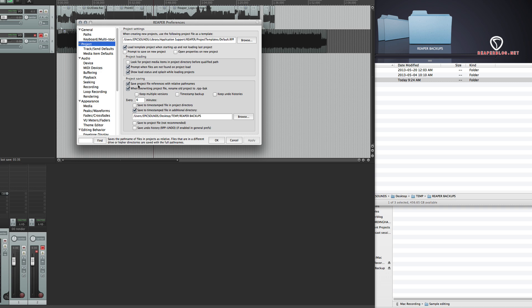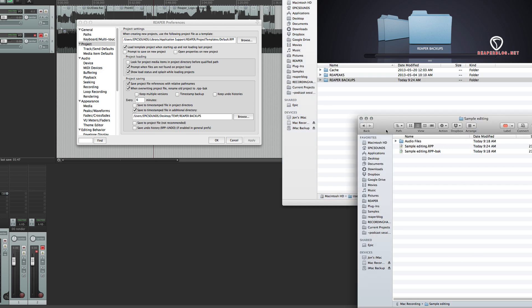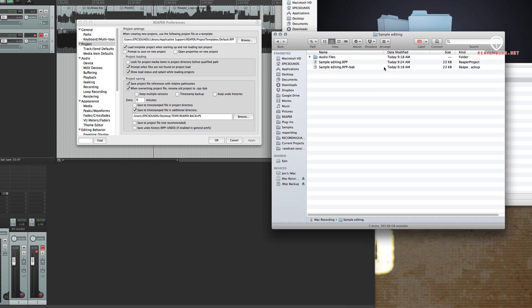And when overwriting the project file, rename old project to rpp-back. And what that does is it saves our current project as a backup. So the second file here is the previous time we saved.